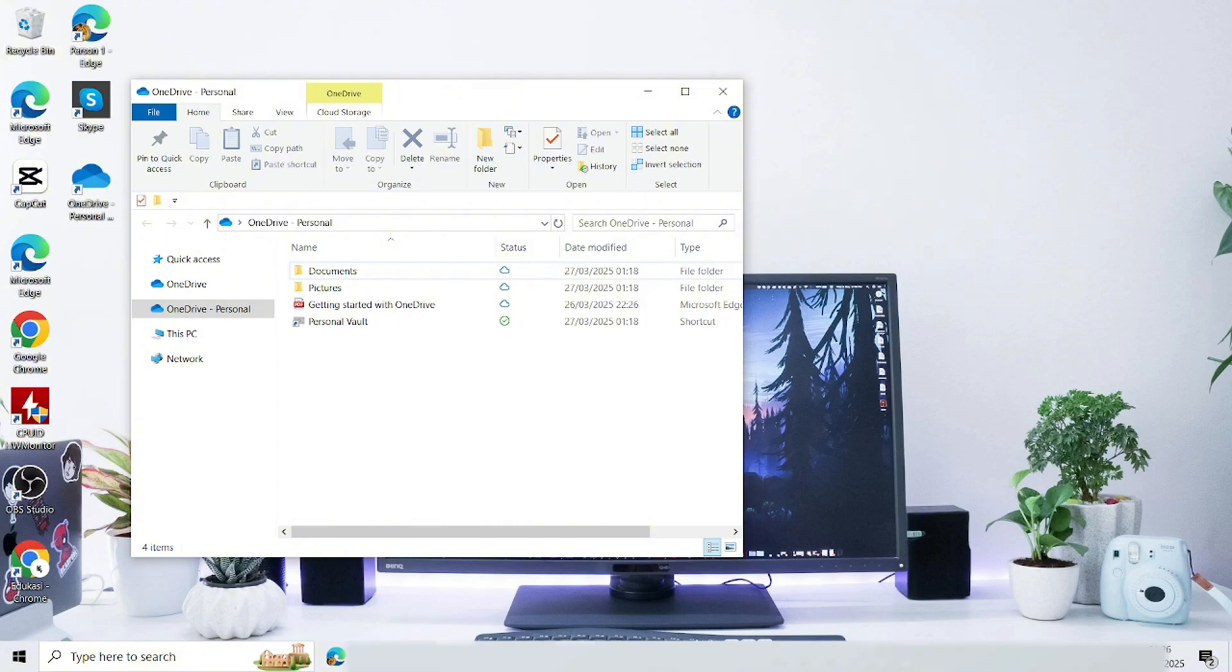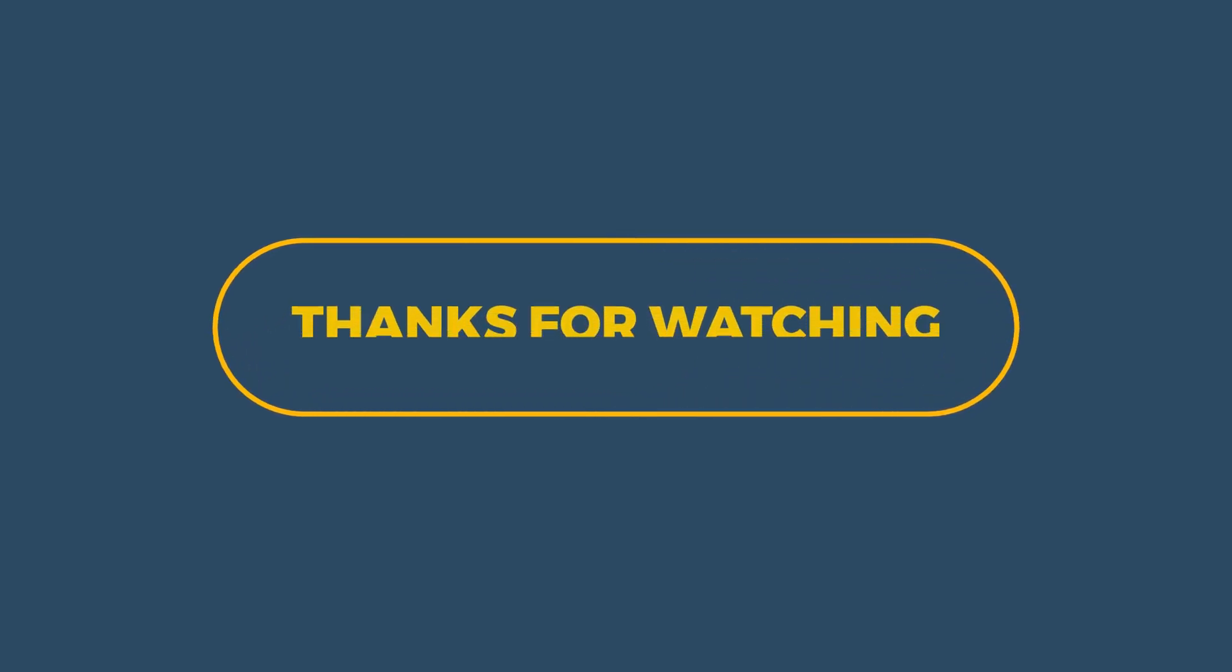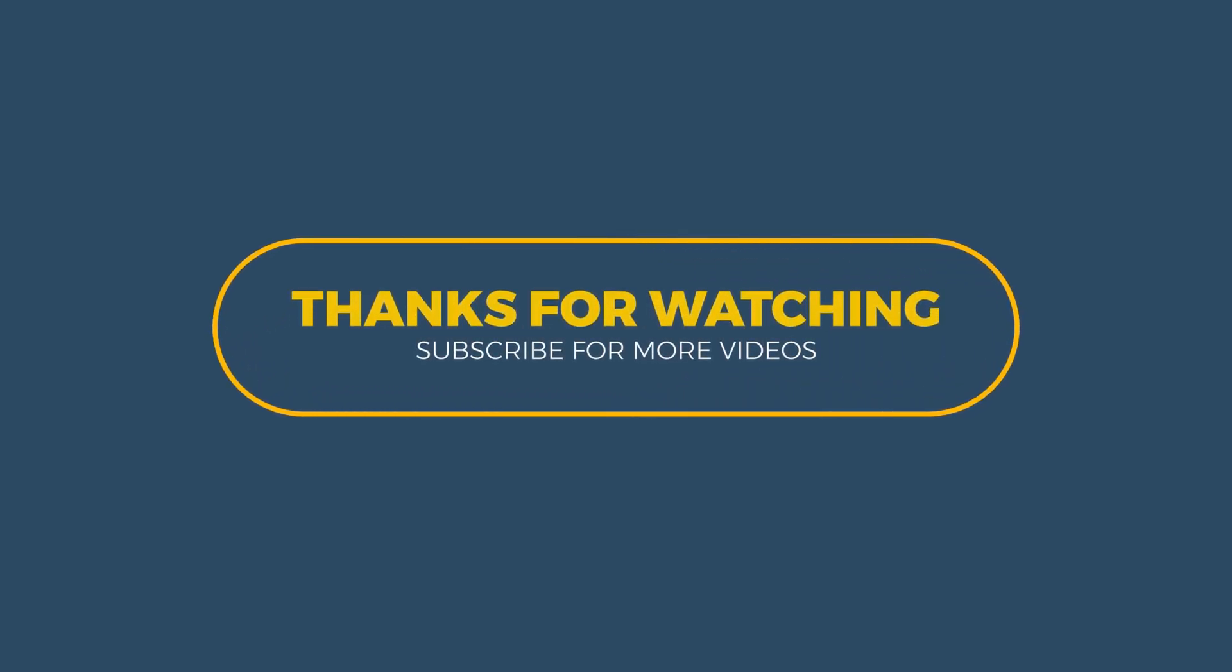So that's it, tutorial how to create OneDrive Desktop Shortcut on Computer. Thank you for watching. I hope this video is useful.